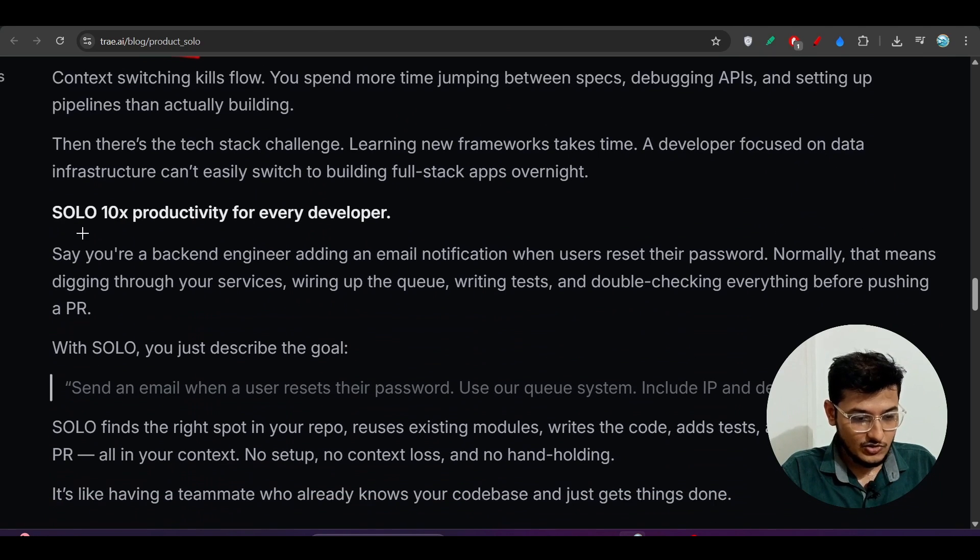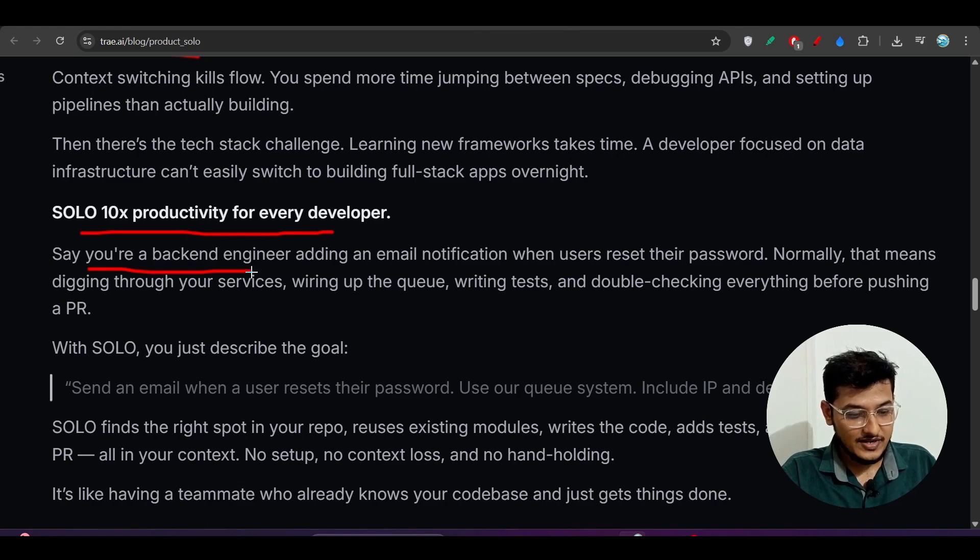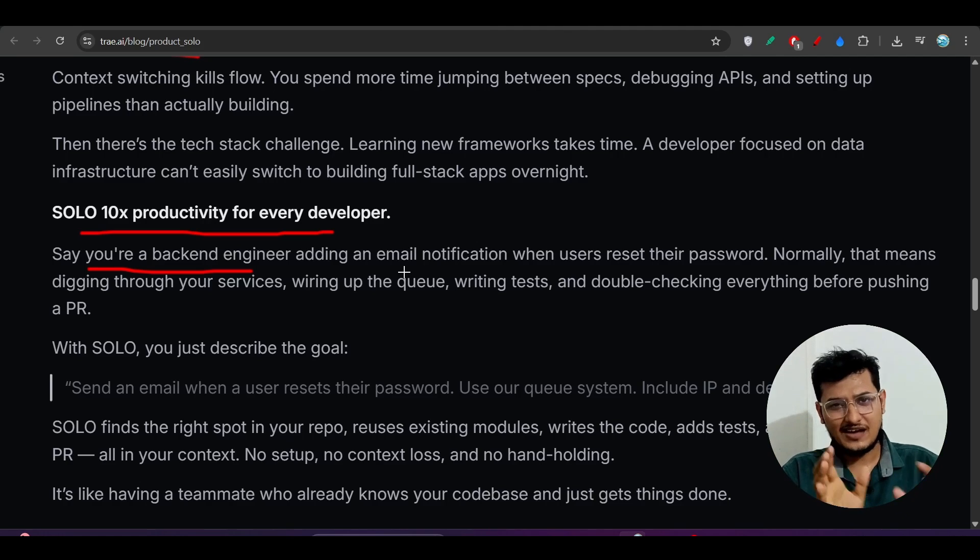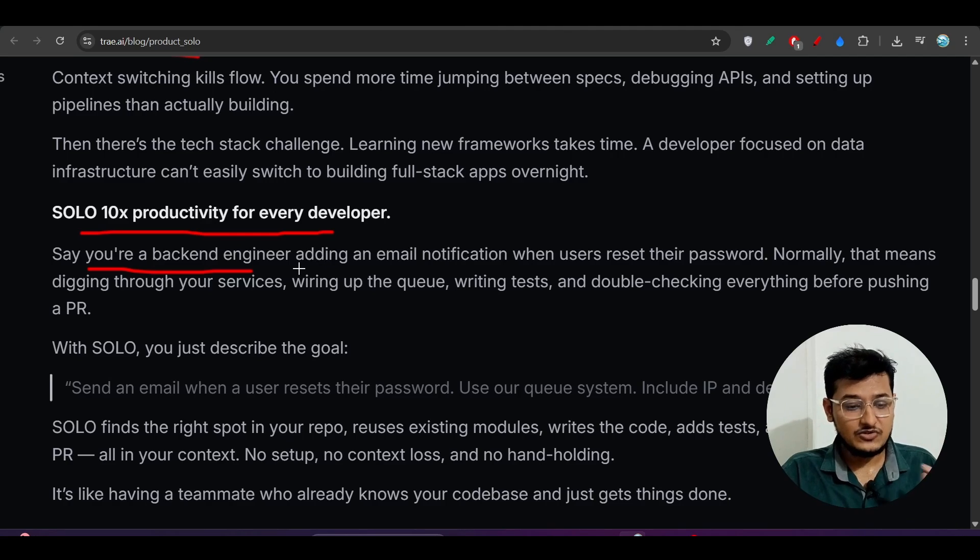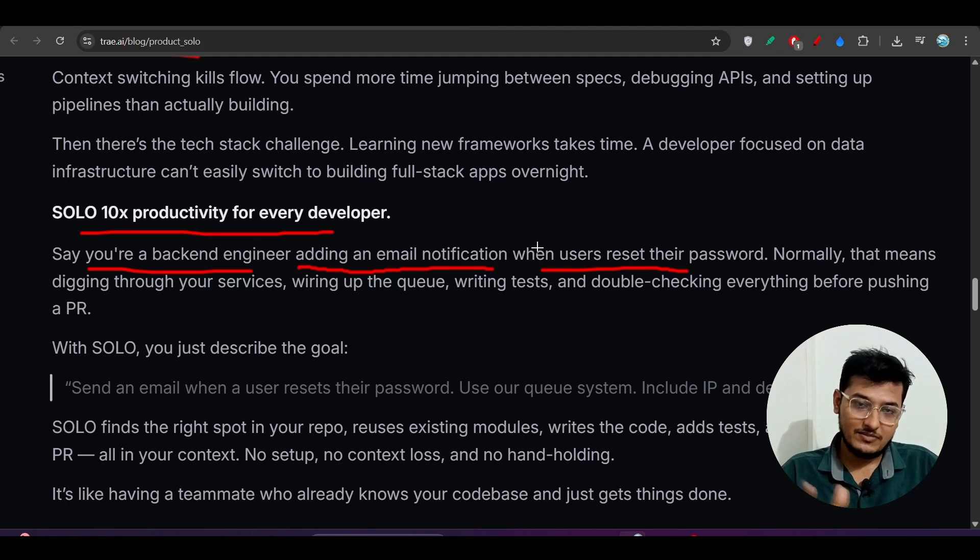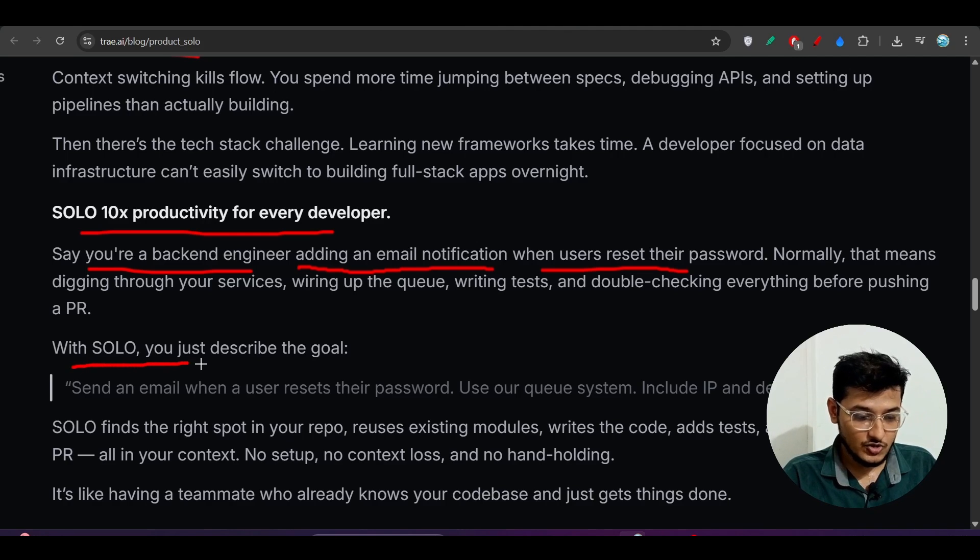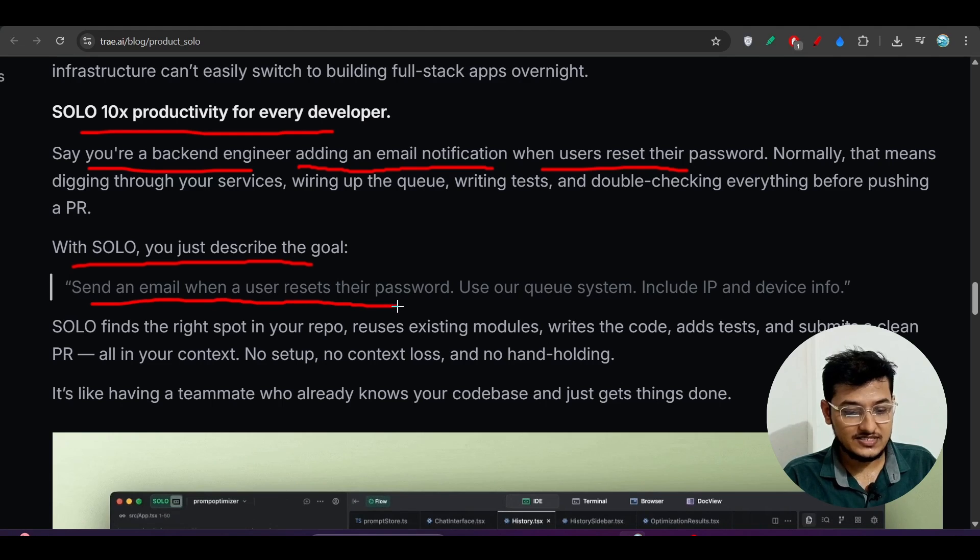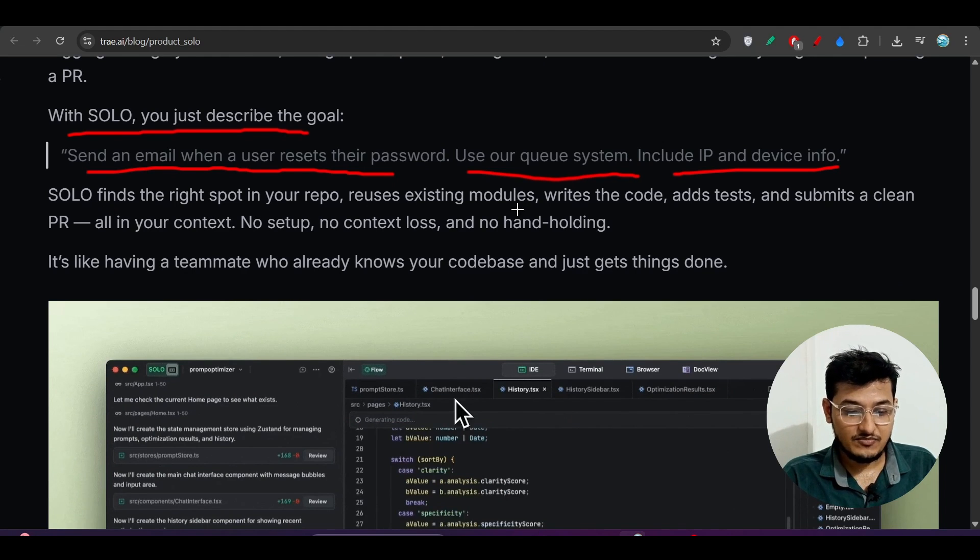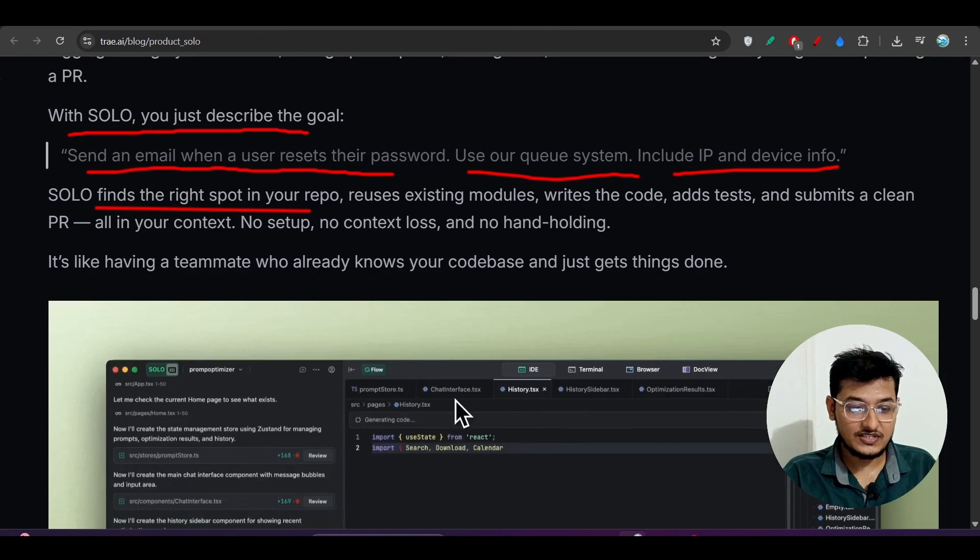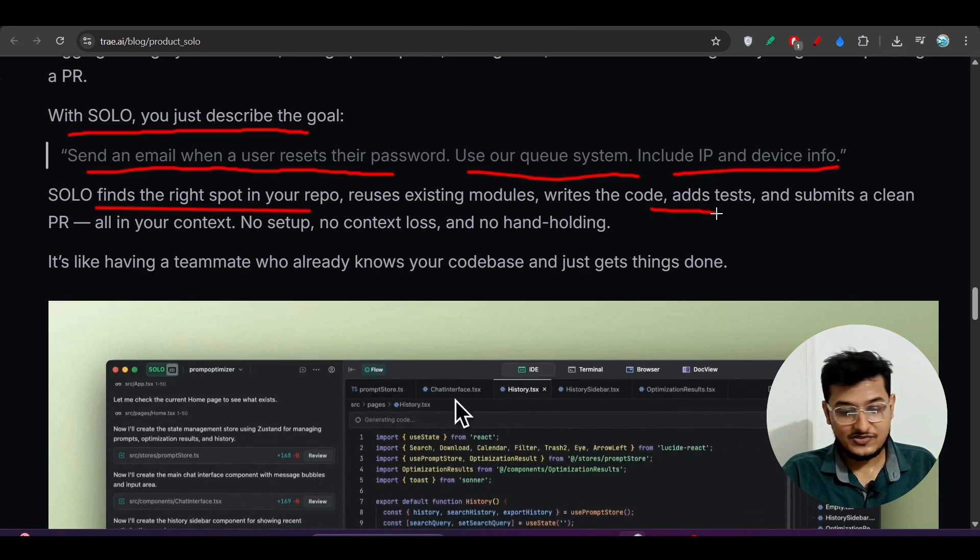SOLO for developers - SOLO 10x productivity for every developer. Let's say you're a backend engineer and you want to build a project. You don't have to be a backend engineer - if you're a normal person with some knowledge about the project and what you want to build, and you want to add an email notification when users reset their password, normally you'd need some backend and frontend developers. But here you don't have to do this. With SOLO, you just describe the goal: send an email when a user resets their password, use our queue system, include IP and device info. SOLO finds the right spot in your repo, uses the existing modules, and writes the code. So guys, if you haven't subscribed to our channel, please don't forget to subscribe if you want this type of informative video.